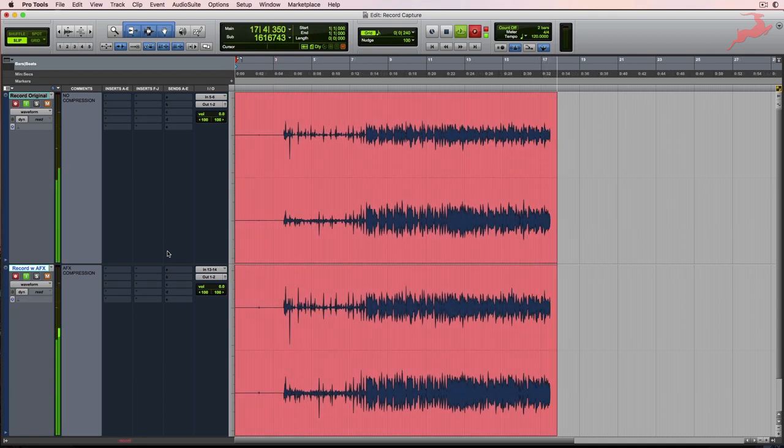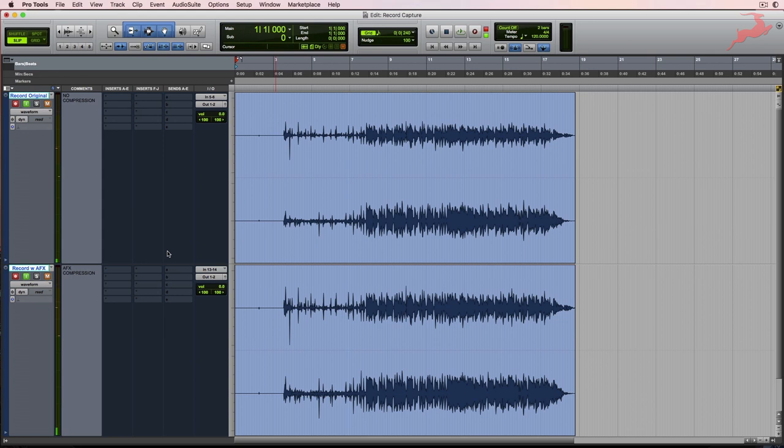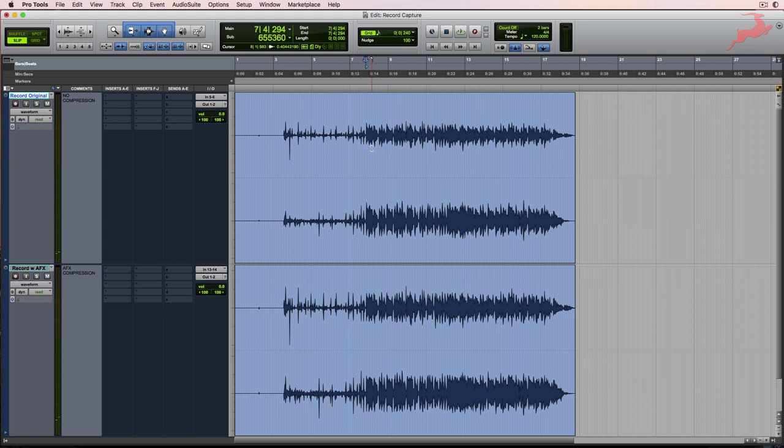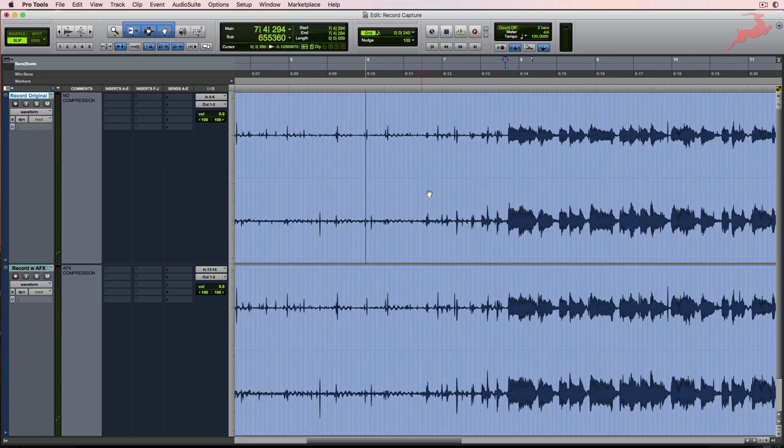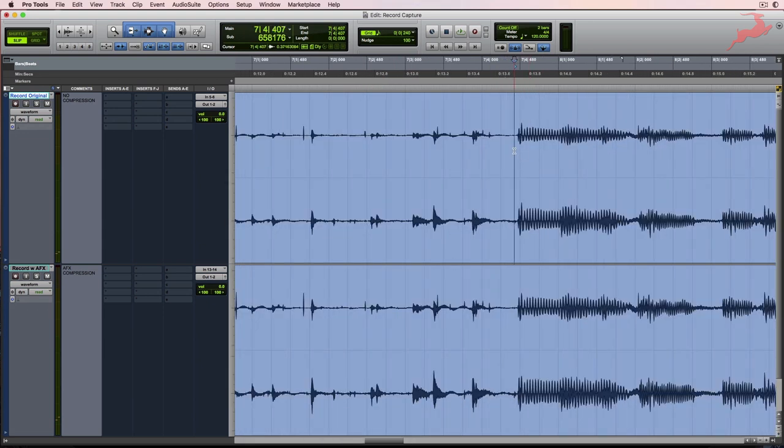Okay, we'll hit stop. And let's check out our results. So the record original is the top track right here. This is without compression. It's basically taking the preamp inputs and routing it directly to Pro Tools using the Thunderbolt routing. And the bottom one is with the tube child.